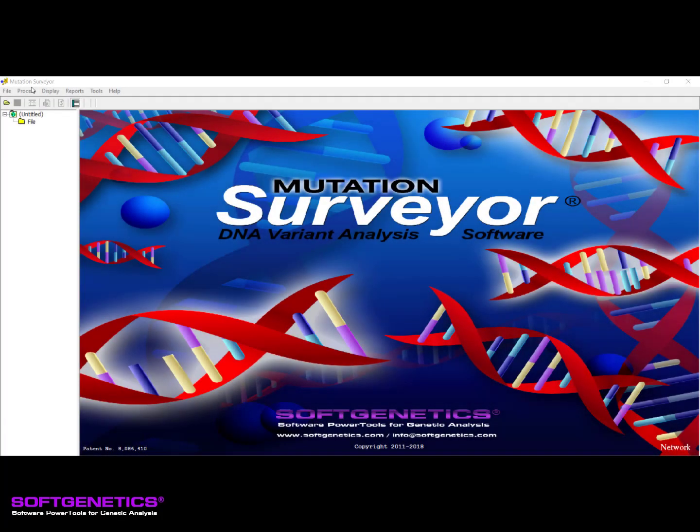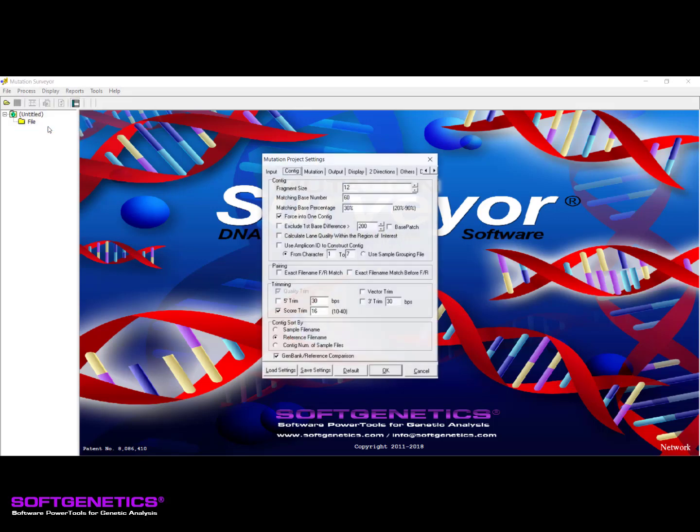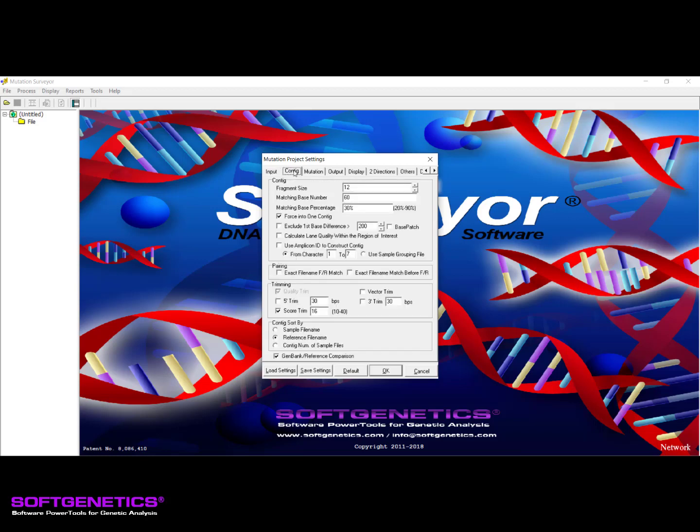We can start by taking a look at the mutation project settings located under the Process menu. The settings are categorized into specific tabs that allow for easy navigation. To the far left is the Input tab, which includes settings that tell the software how to read the trace files you load into the project. Next, the Contig tab provides settings to help group your samples into appropriate contigs, correctly pair overlapping forward and reverse directional trace files, and to adjust the boundaries of the comparison region.